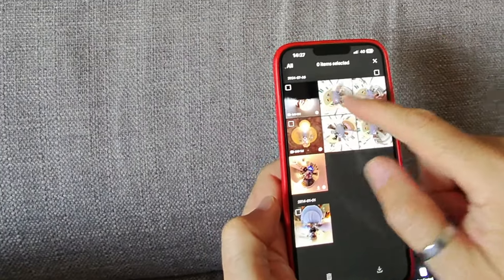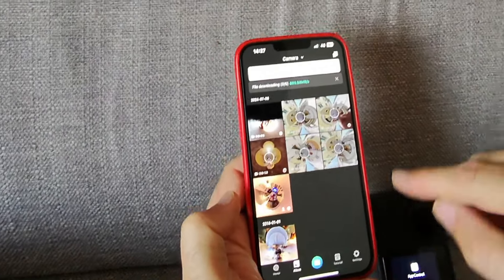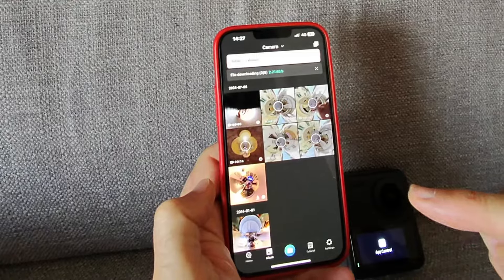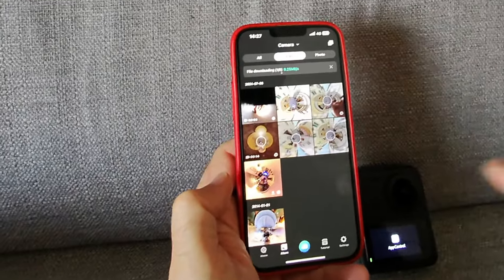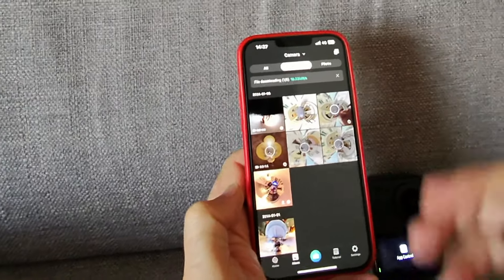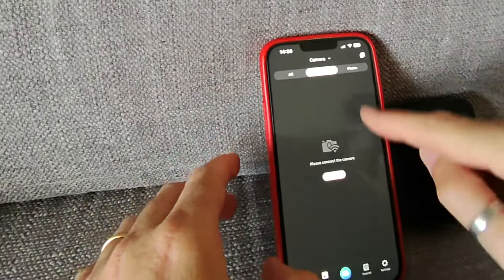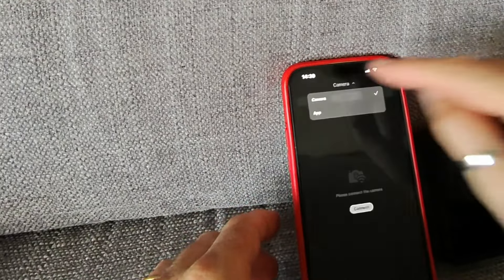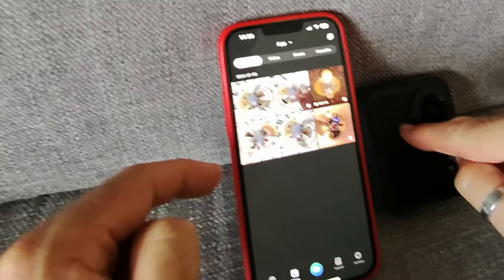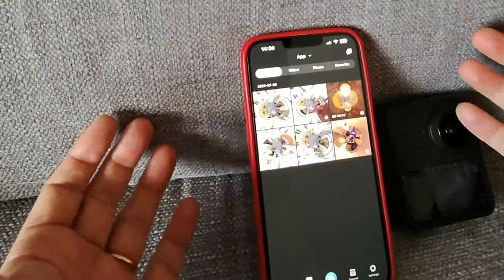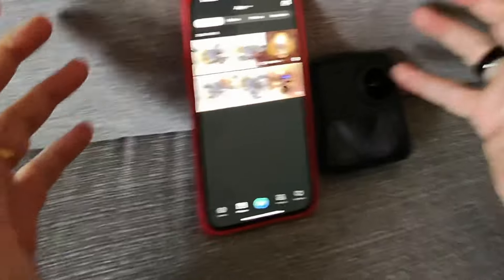Per usarla è sufficiente andare a selezionare i video che ci interessano, cliccare e scaricarli direttamente dalla QCAM 3 allo smartphone per poi lavorarli. Una volta spenta la camera, se scegliamo 'app', vediamo tutte le immagini che abbiamo scaricato dalla camera all'app. Questo per capire come funziona se vogliamo usare solo e esclusivamente lo smartphone per fare i nostri editing.